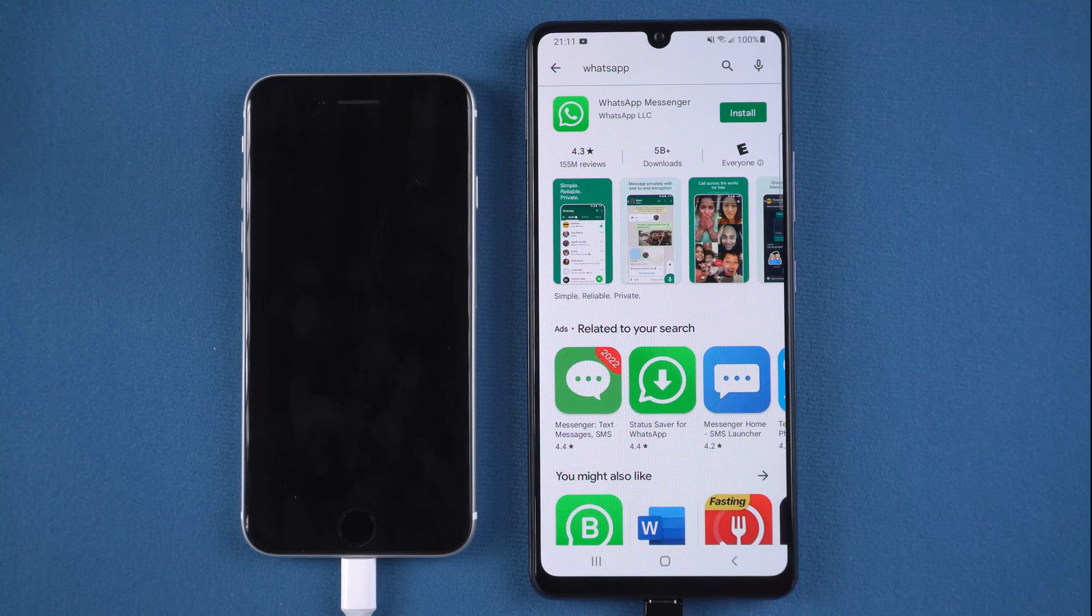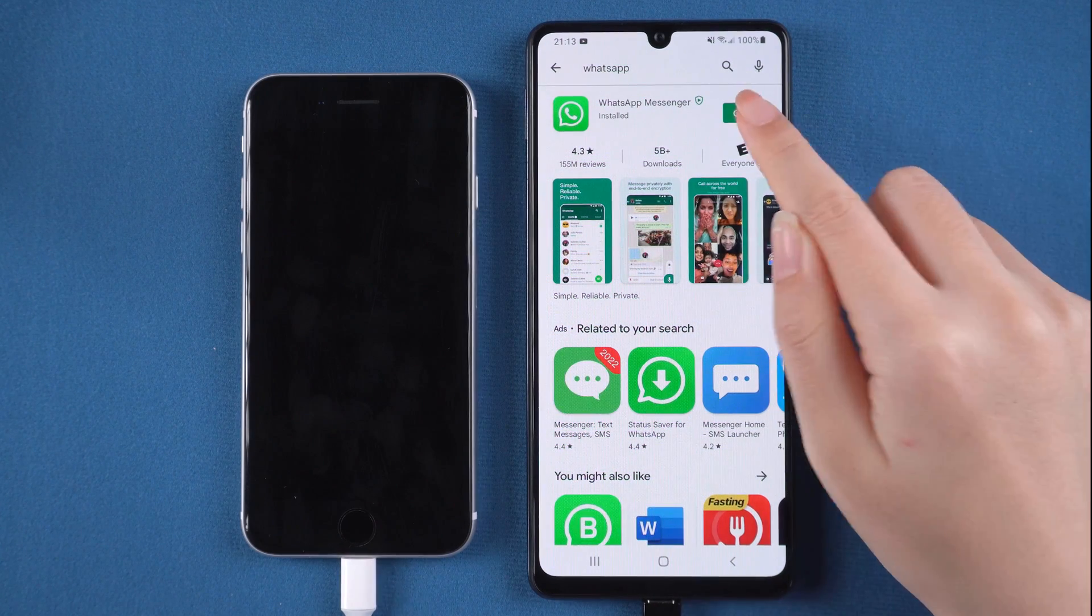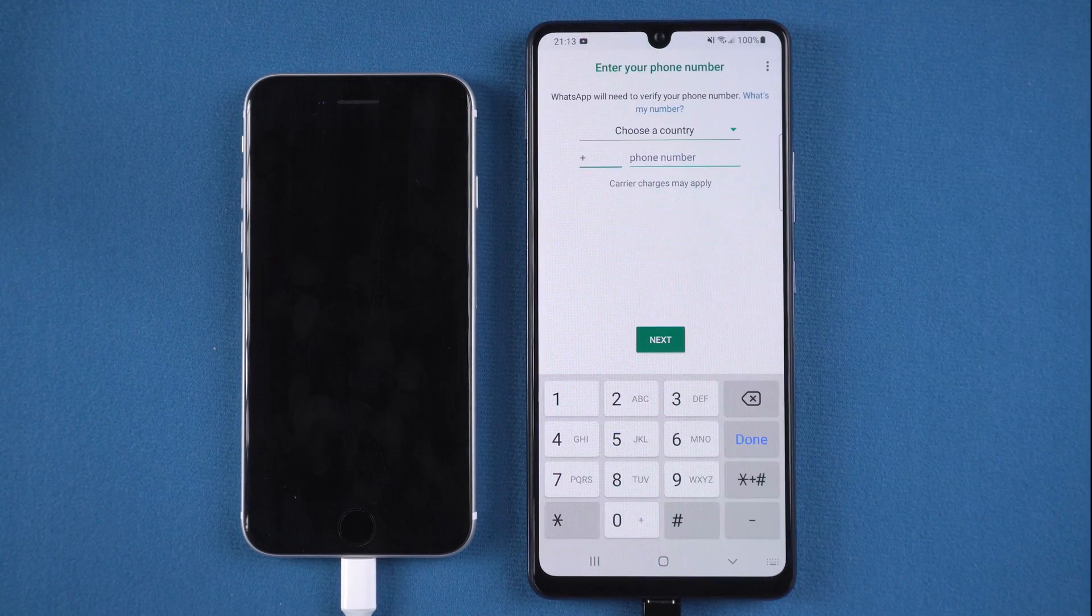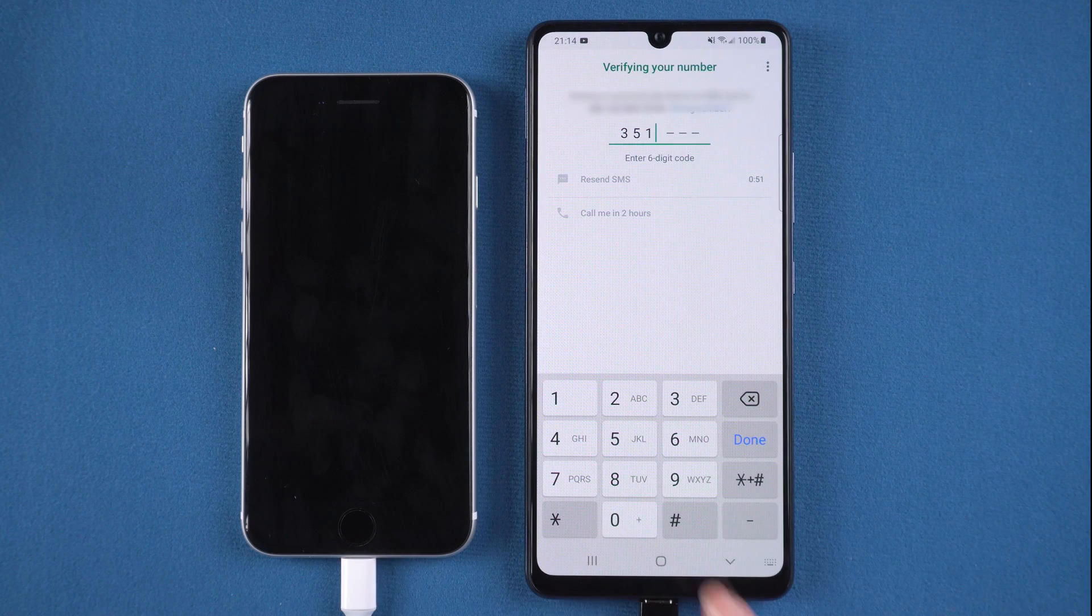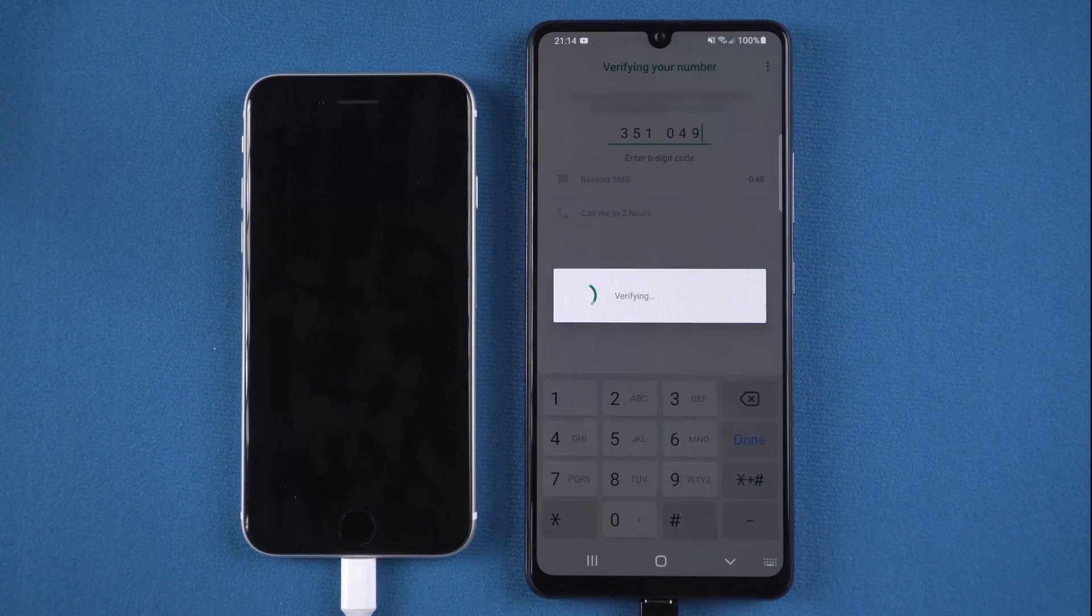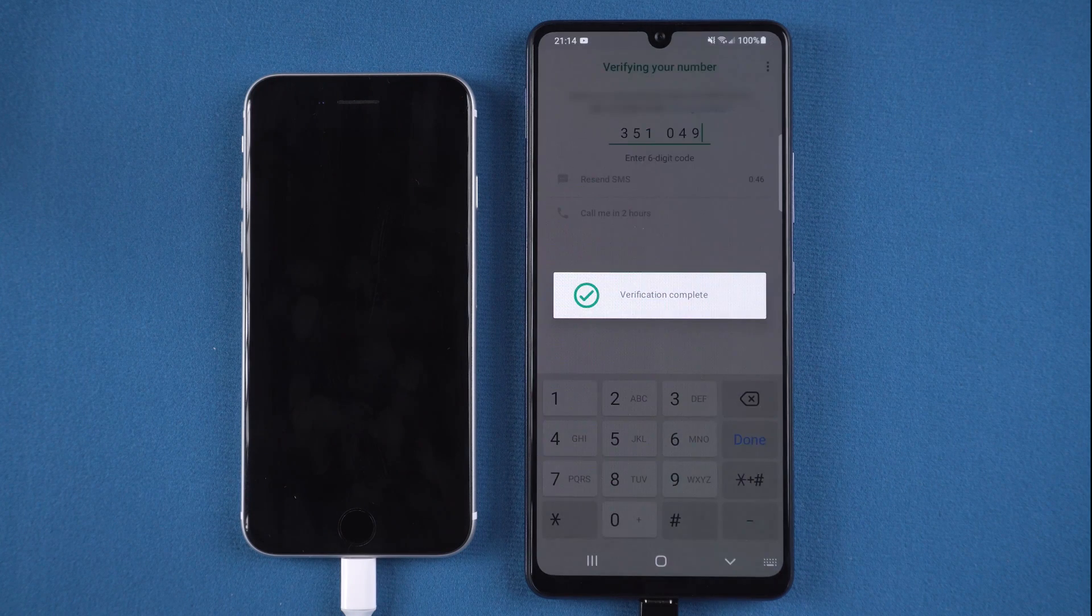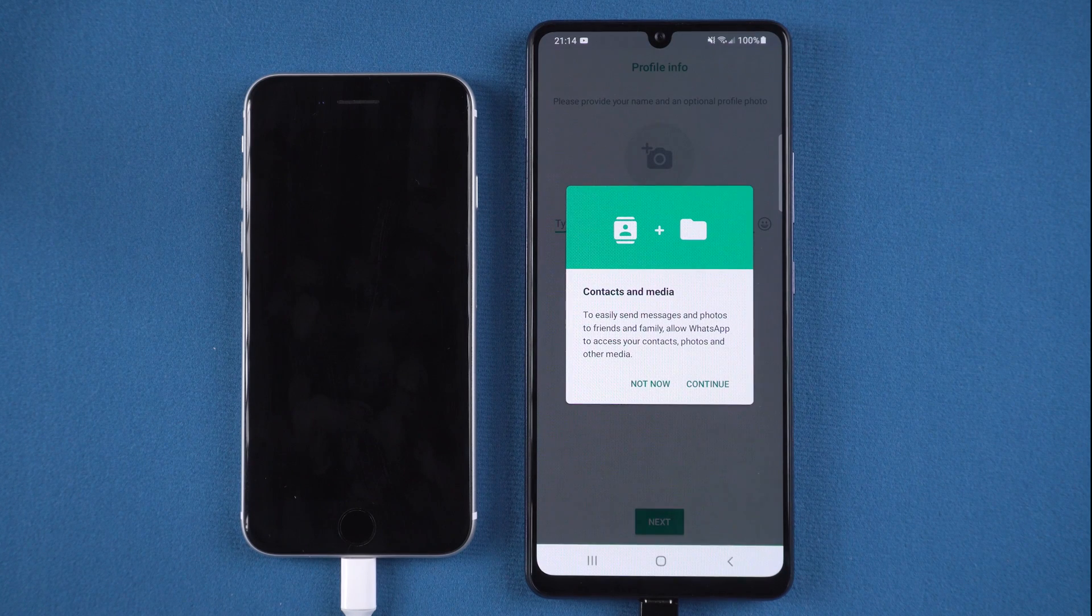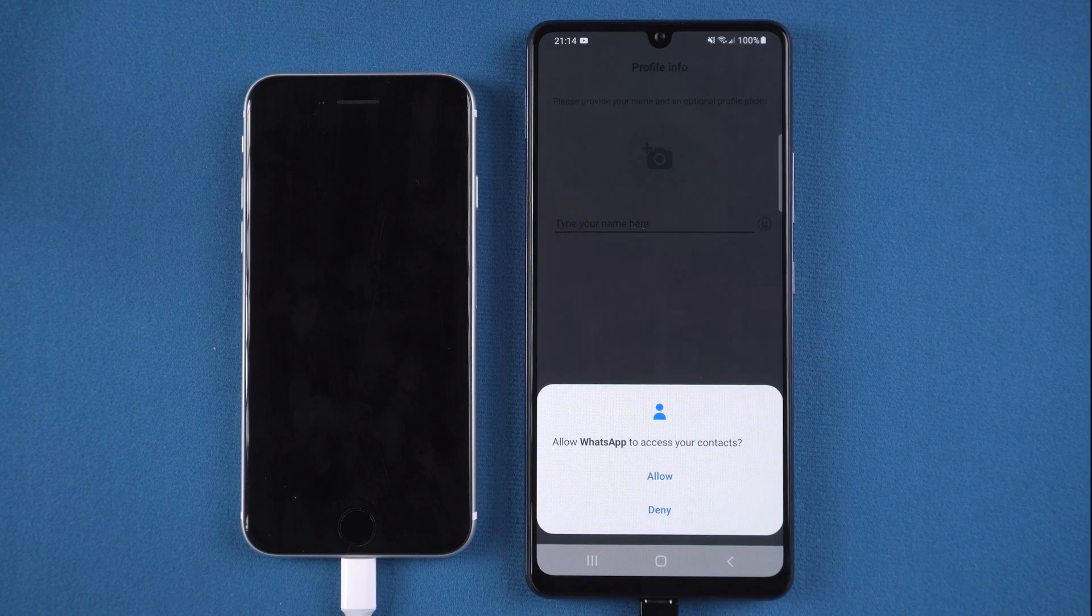Redownload and install WhatsApp on your Samsung S22. Then open it. Verify and log in to WhatsApp on your Samsung. Here you can see the pop-up of contacts and media. Tap continue to proceed. Then allow.